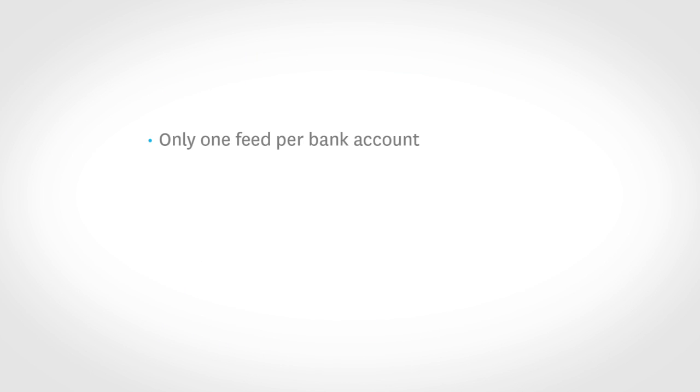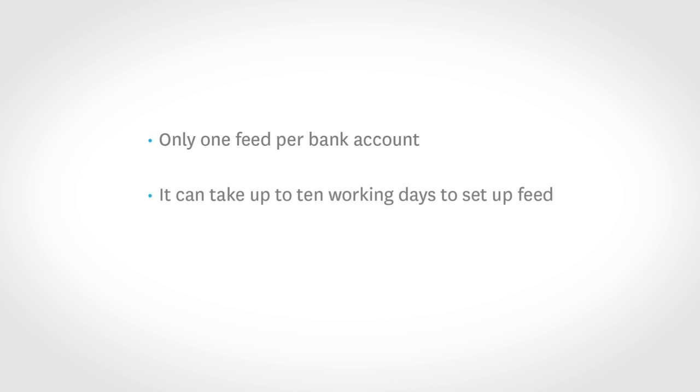Remember, you can only have one feed per bank account, so make sure that each feed you're applying for has its own bank account set up in Xero. Since we're working together with your bank, it can take up to 10 working days to get your feed set up.